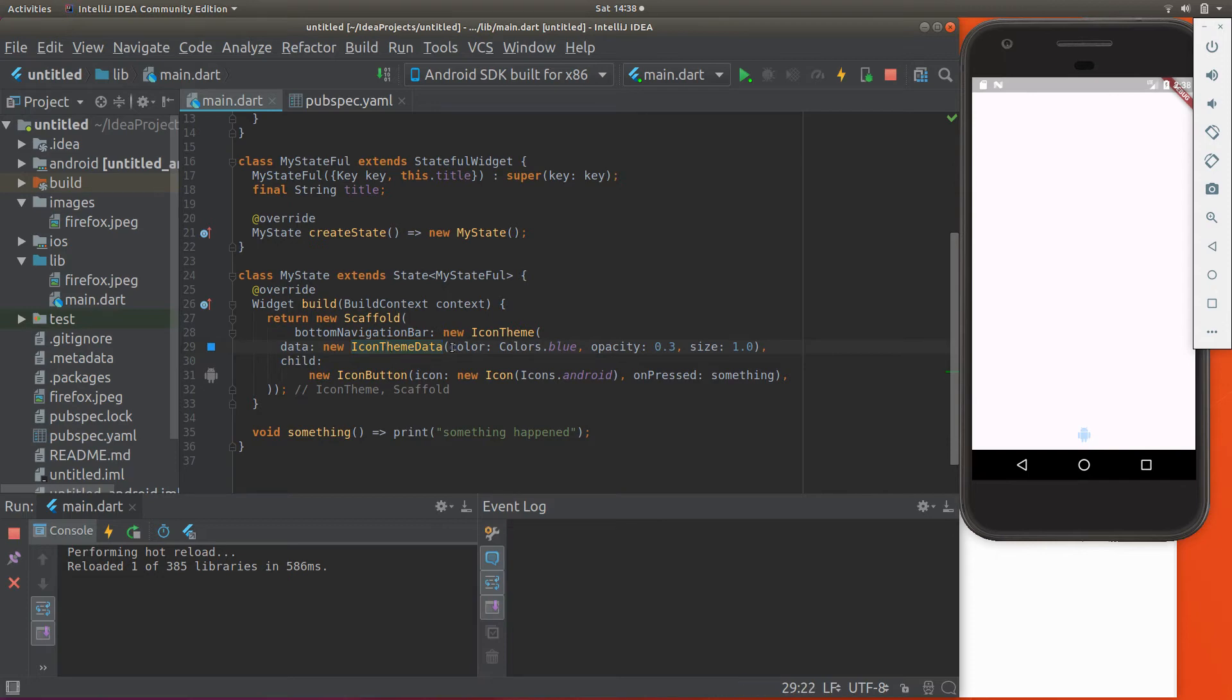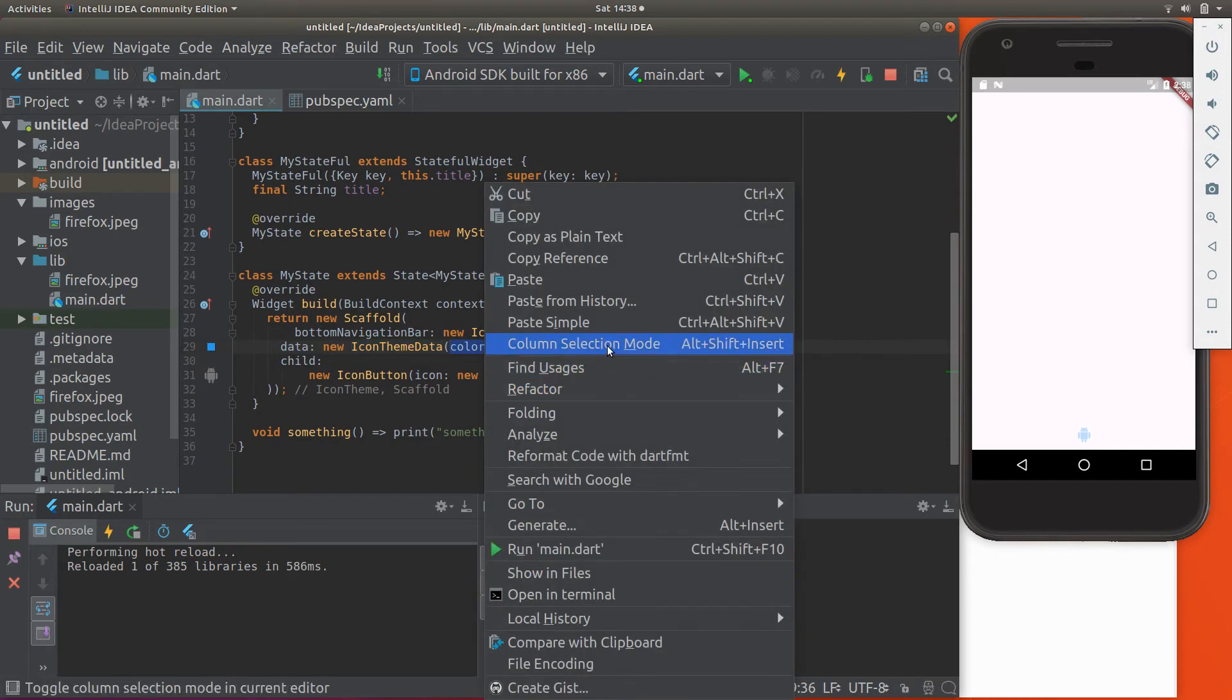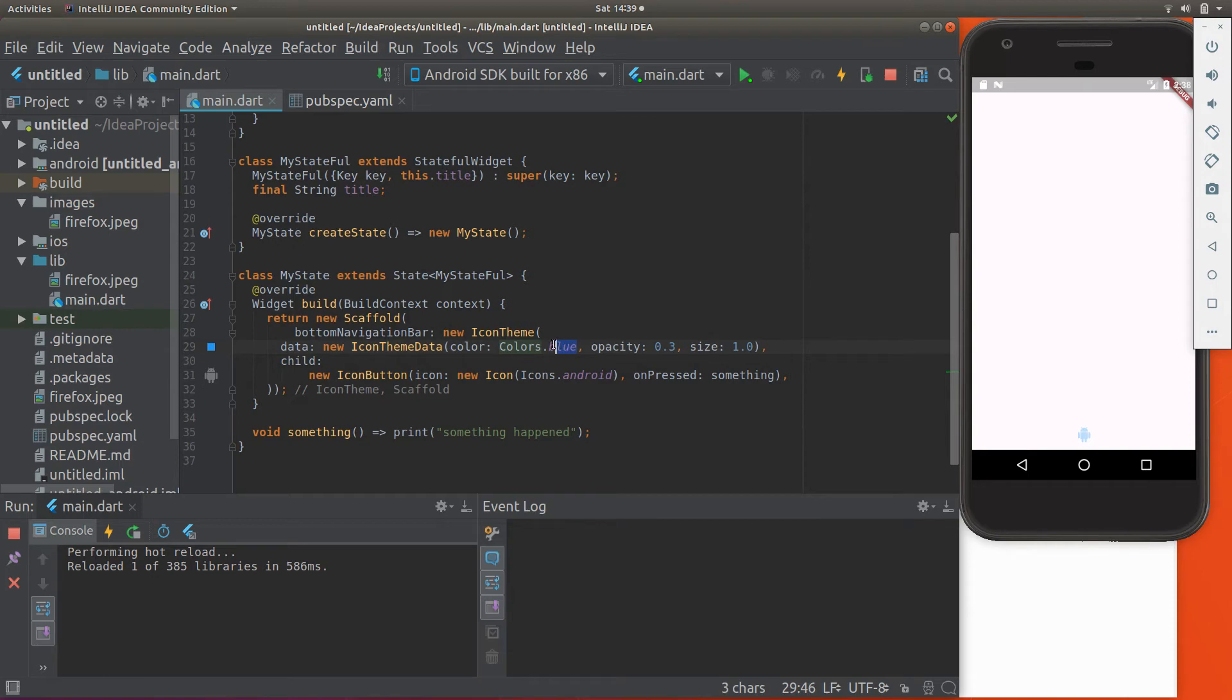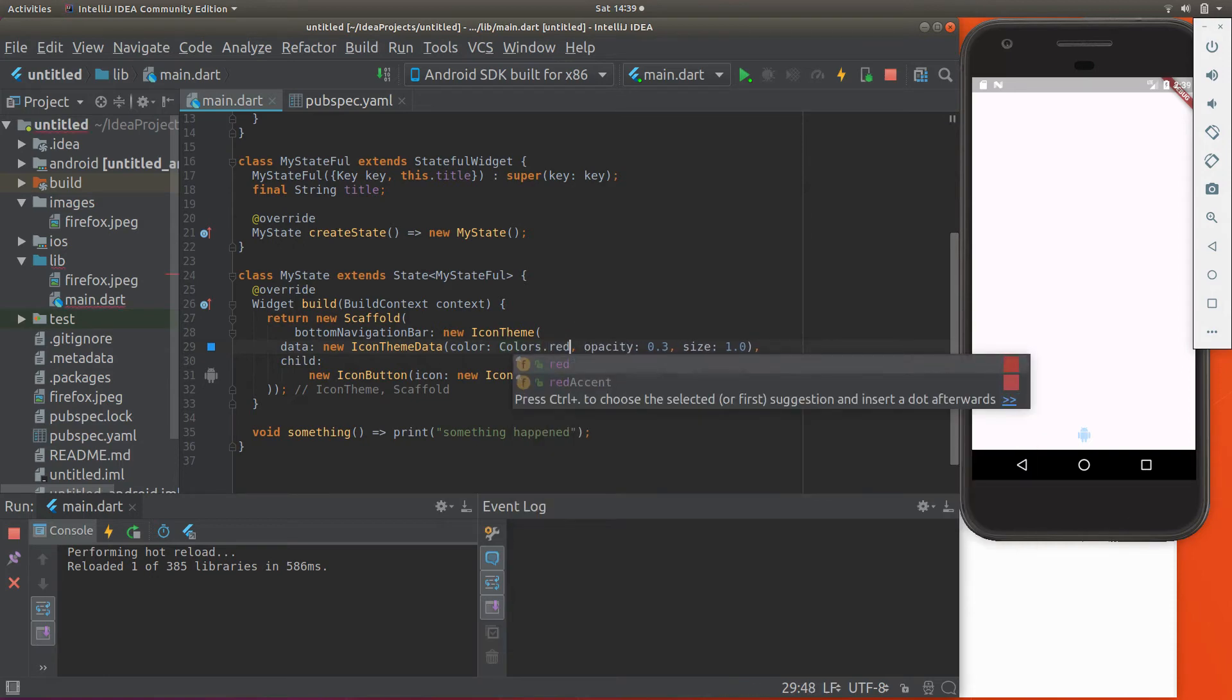So icon theme data, the properties of that one would include color. Let me see if this is formatted correctly. Okay, it would be color, colors.blue. We can always change it to something else like red. All right, and the opacity, let's run that so it's a little bit red right now.